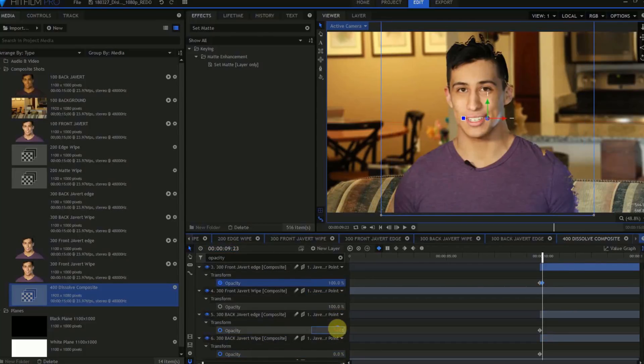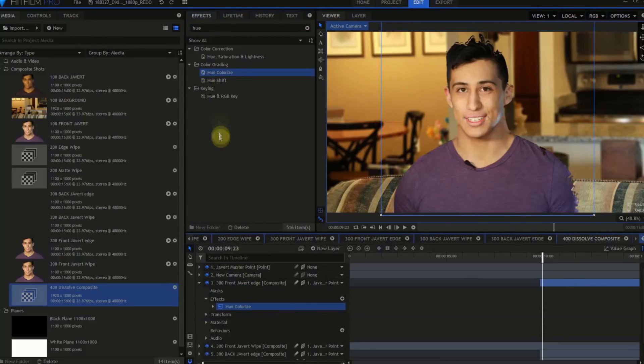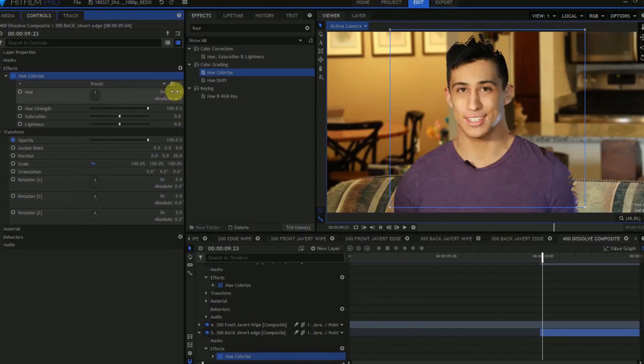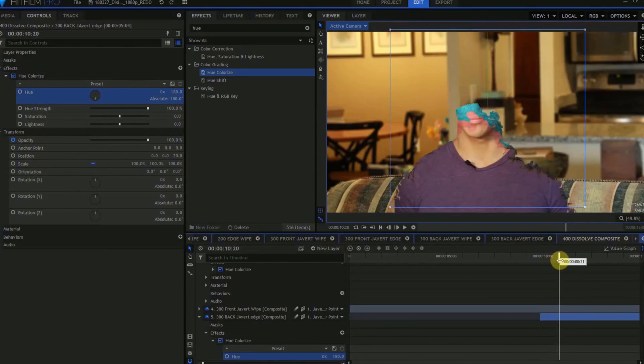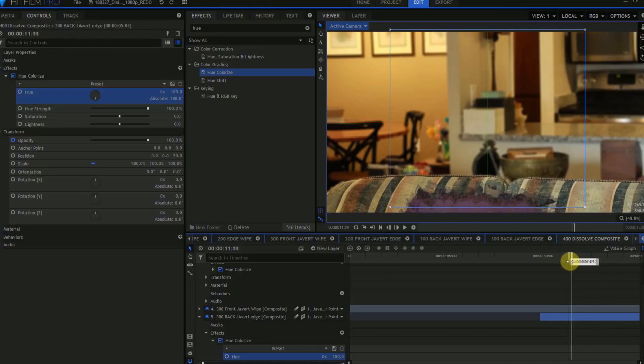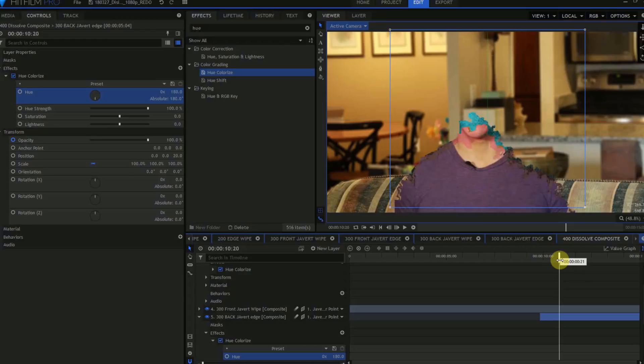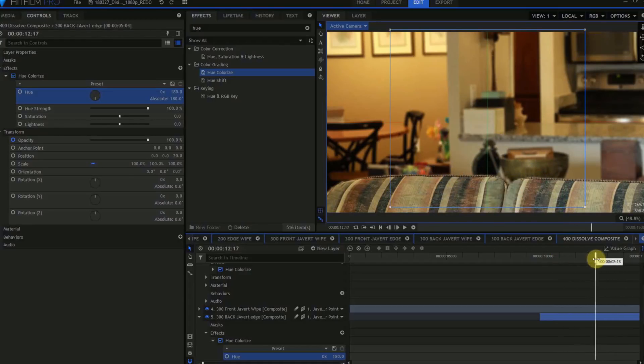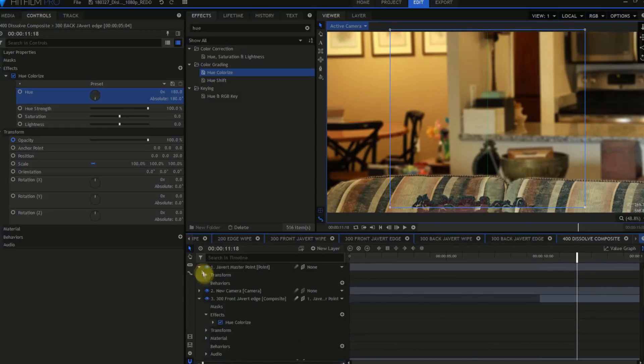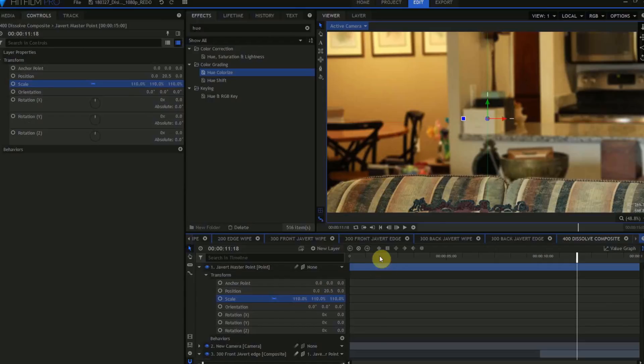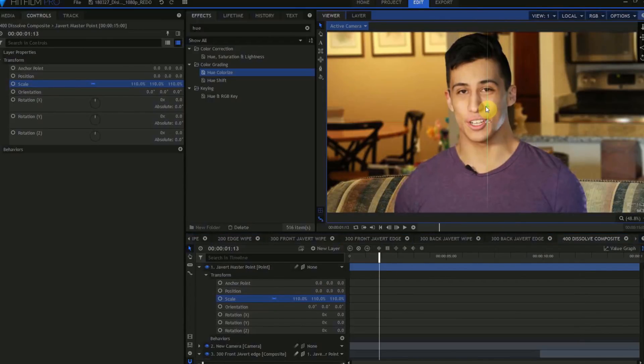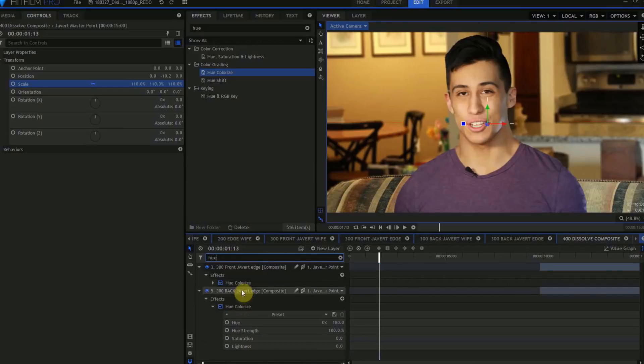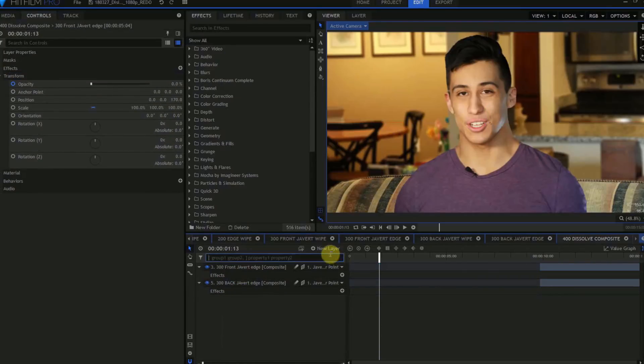I'm going to temporarily grab a Hue Colorize effect, and drag that on the 300 Front Javert Edge, and 300 Back Javert Edge. In the 300 Back Javert Edge, I'll open the Hue Colorize effect, and change the Hue Rotation to 180. This just quickly shows you how the 4 layers interact. Near the end of the shot, we can see that the back layers are not reaching all the way to the bottom of the frame. So we'll go back up to the Javert Master Point, and maybe change that scale from 105 to 110. And then move the Javert Master Point down on the Y-axis. I'll just delete these two Hue Colorize effects.